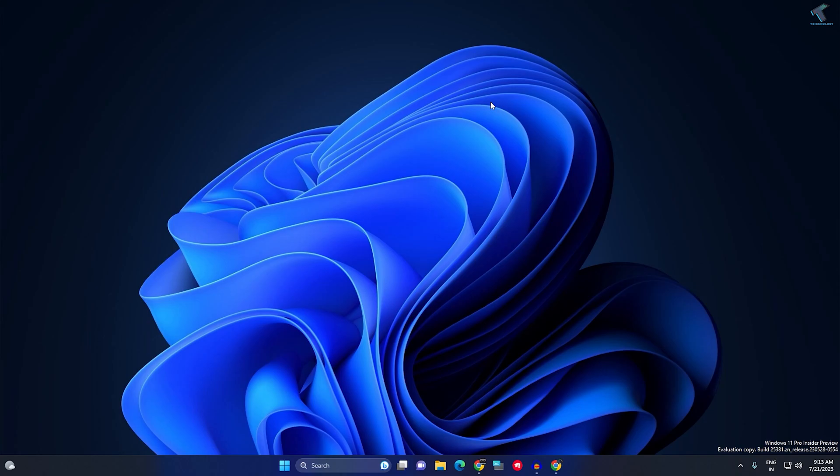Hi guys, welcome back to my channel Technology And. Today in this video tutorial, I will show you how to show seconds in your Windows 11 taskbar clock. Just follow me.